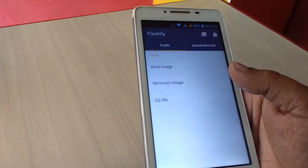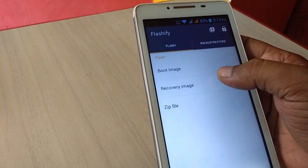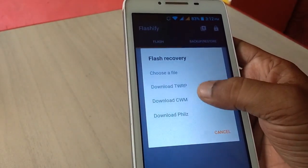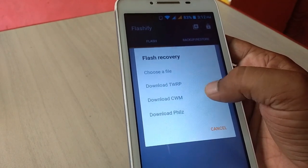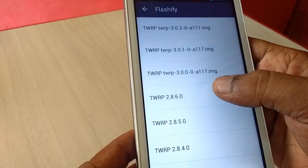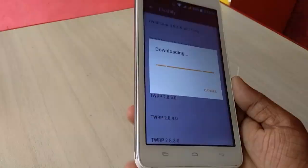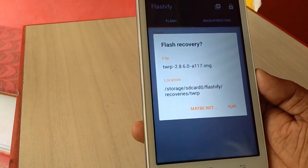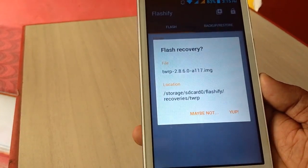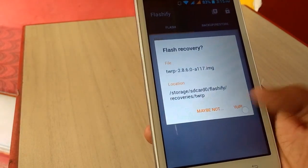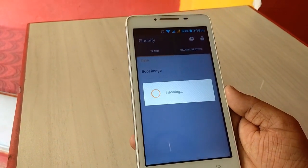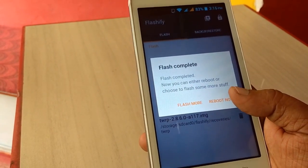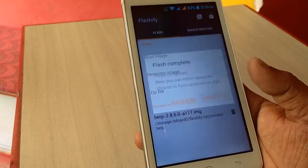Click on tap on flash and here tap on recovery image. Now you can download the TWRP or CMW. I am going to take the TWRP. Tap on download TWRP. Find the latest and suitable version for your phone and tap to download. Now it's working to flash recovery. It's flashing now. After this it will ask to reboot your phone to complete the flash recovery. Reboot it.